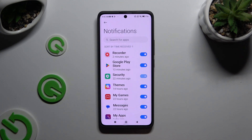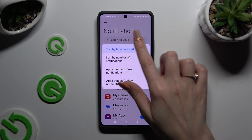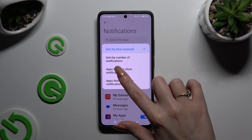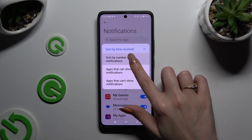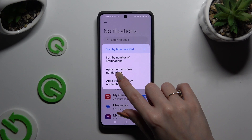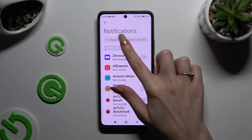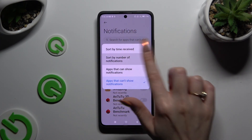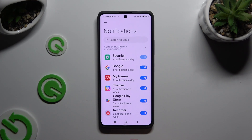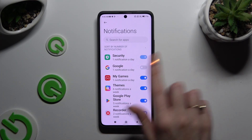Click on Sort by Time at the top. Following that, click on the blue switch next to one of your apps from which you want to block notifications.